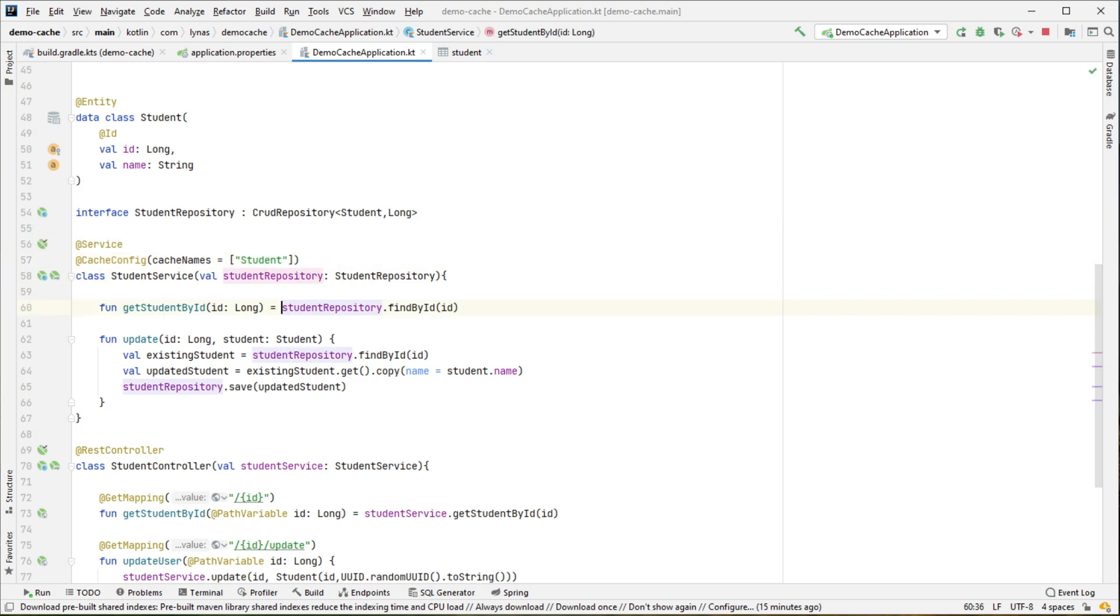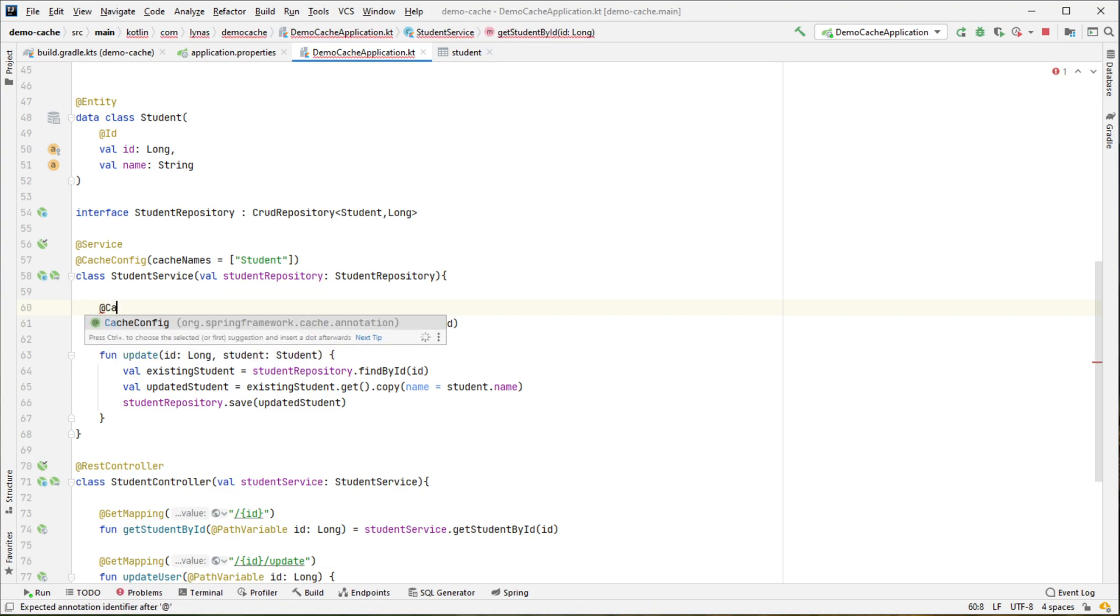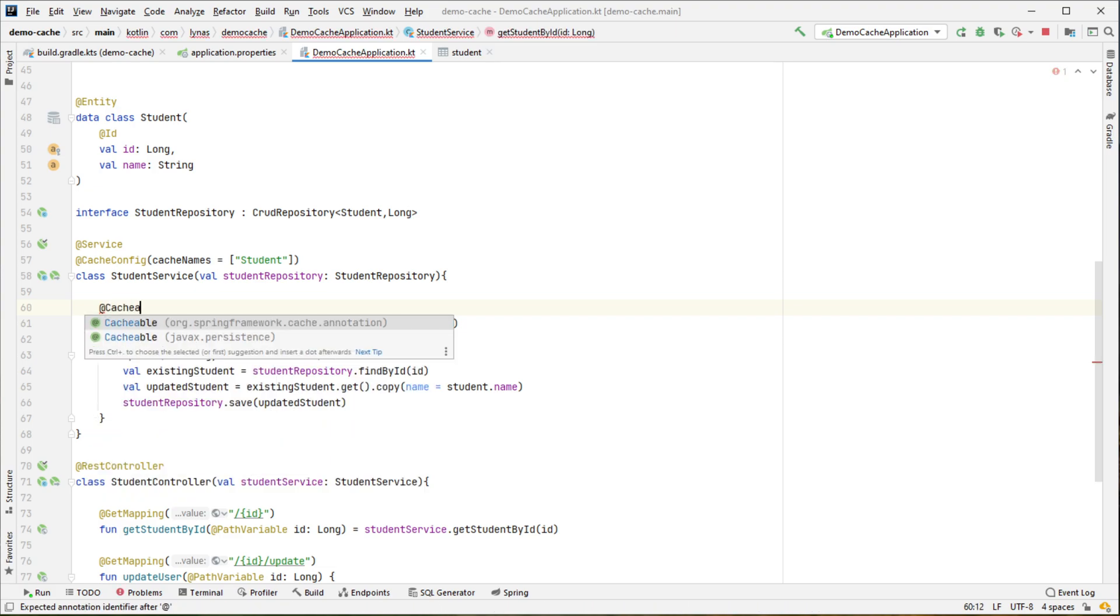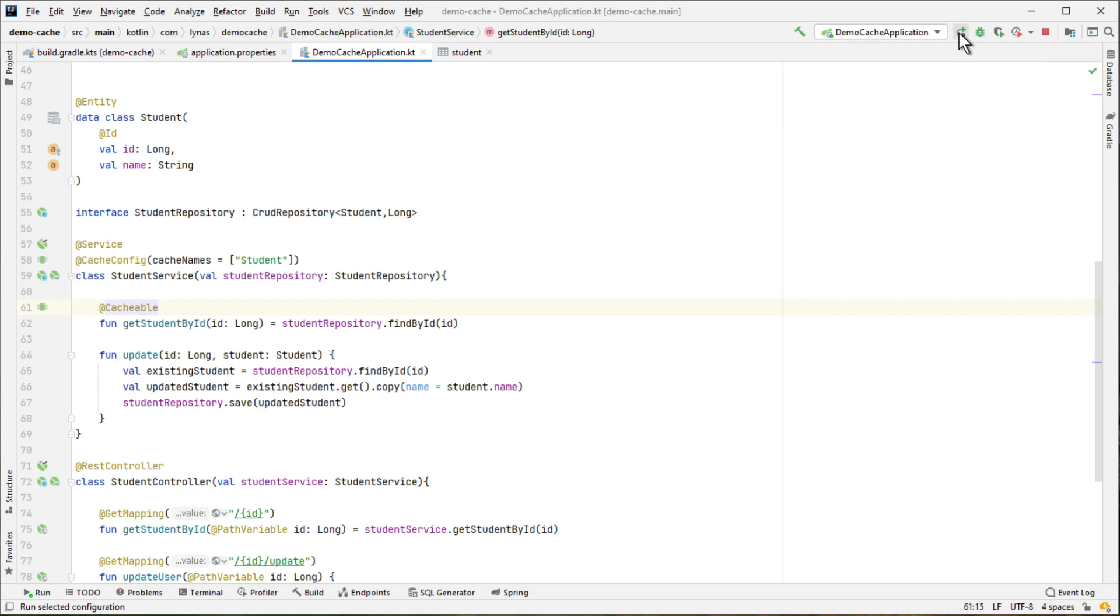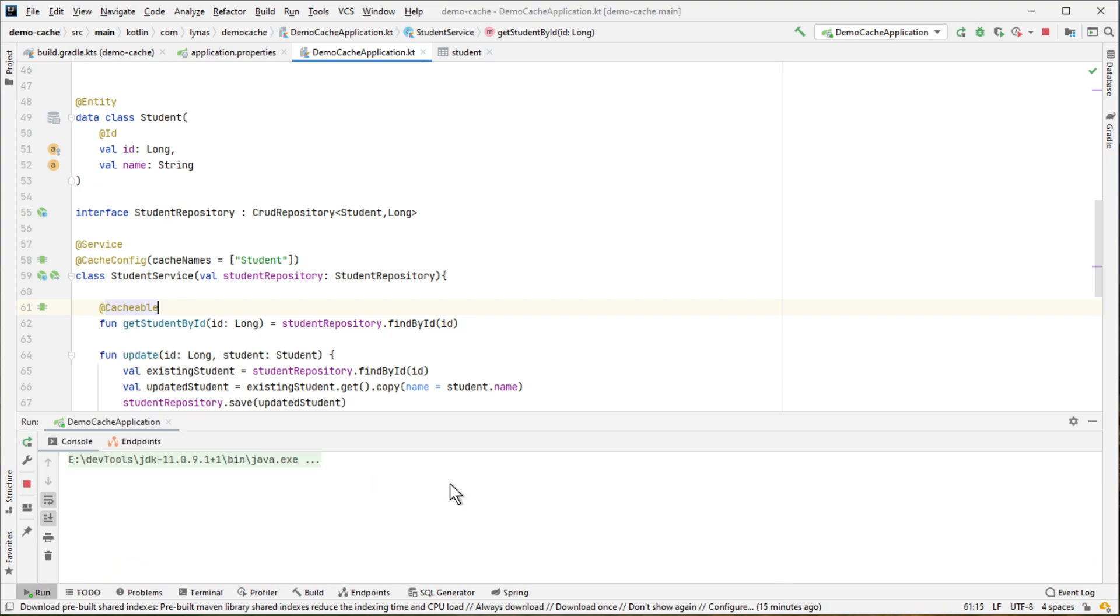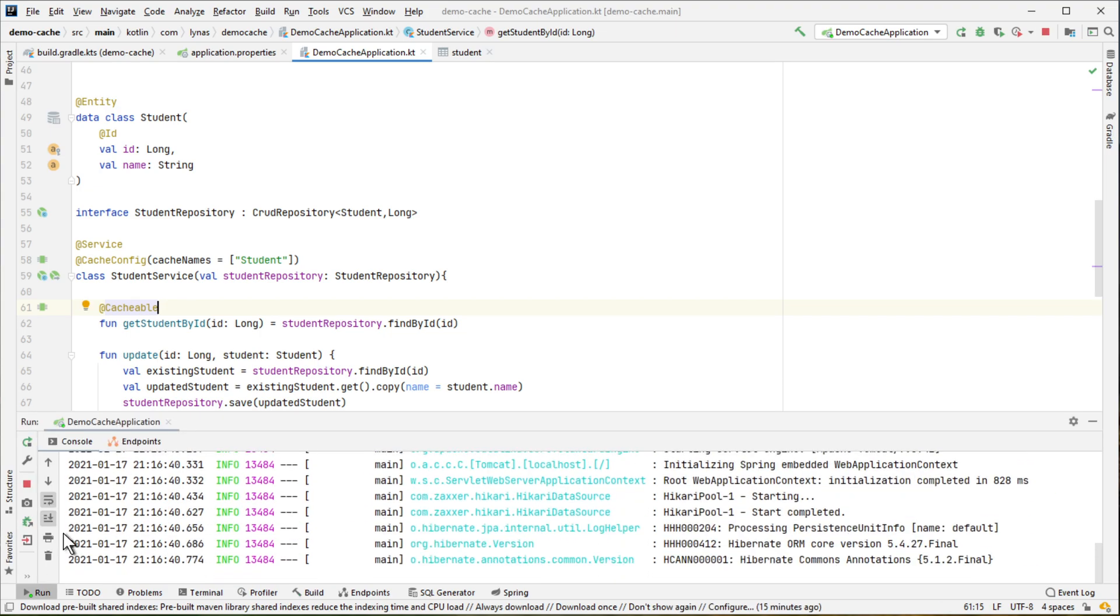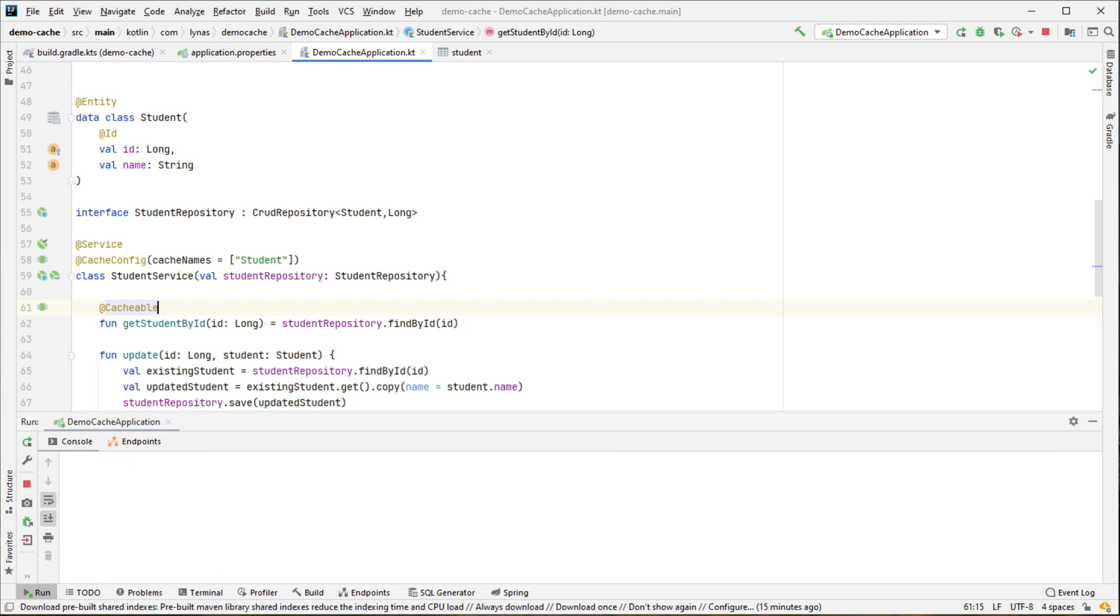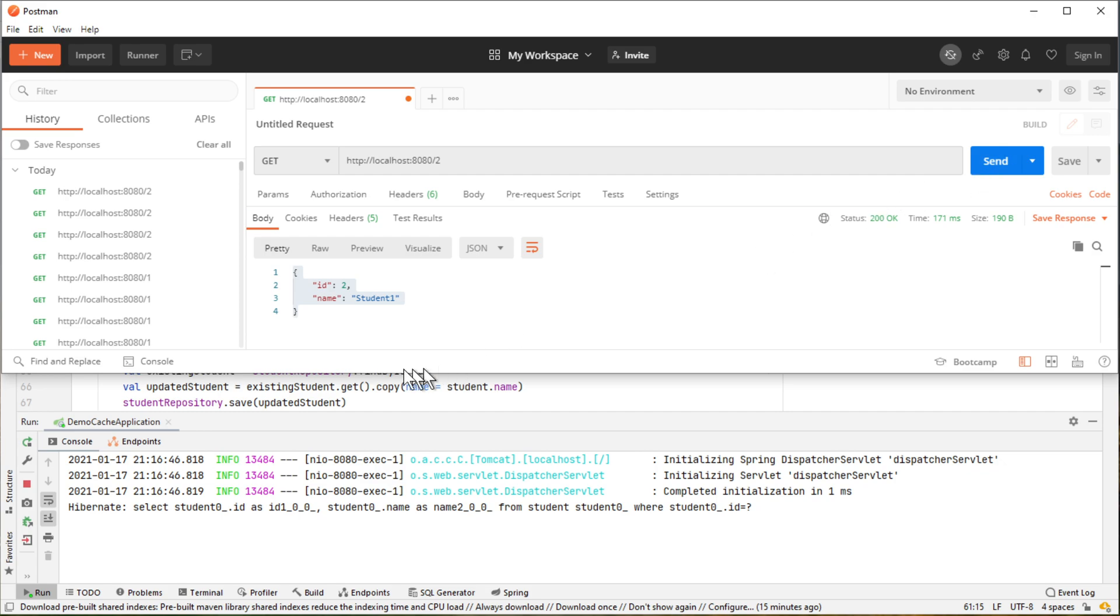And now to cache an object, we have to add the Cacheable annotation. And that's it. Now if we run the application and make the POST call, so here you can see in the first time when we are doing the POST call, it is getting the information from the database as it is executing this SELECT query in the database.